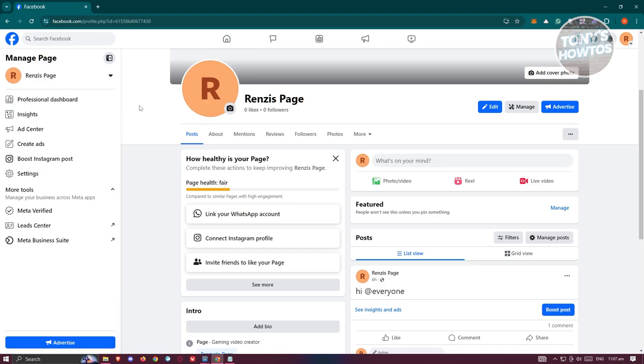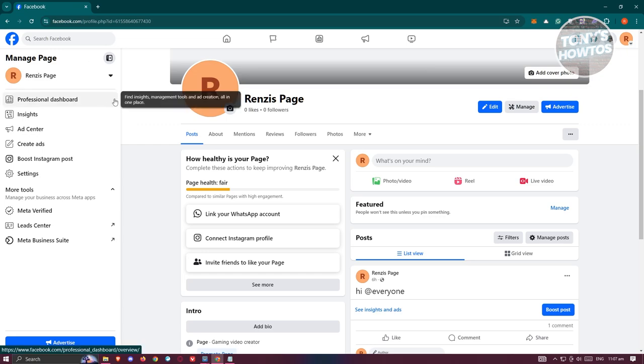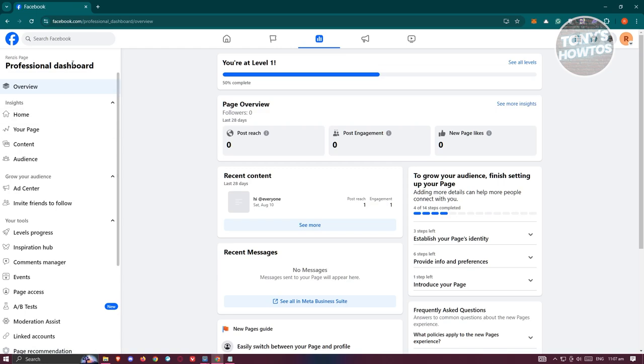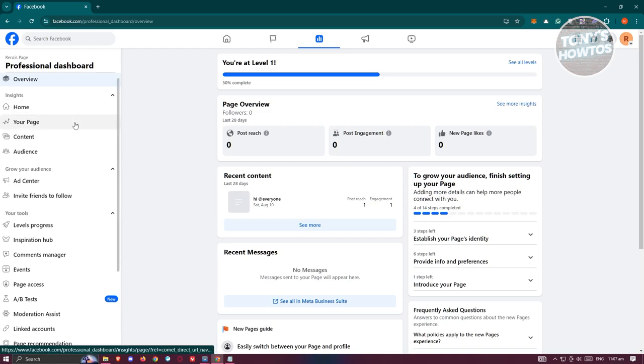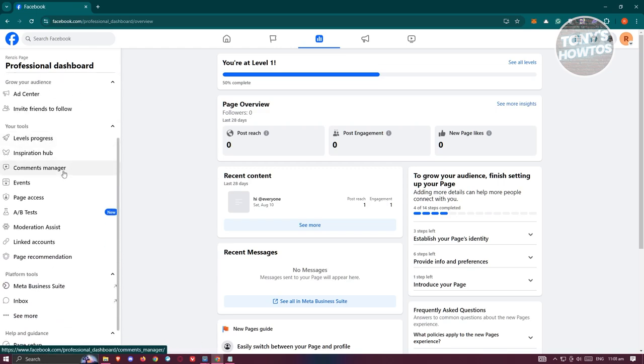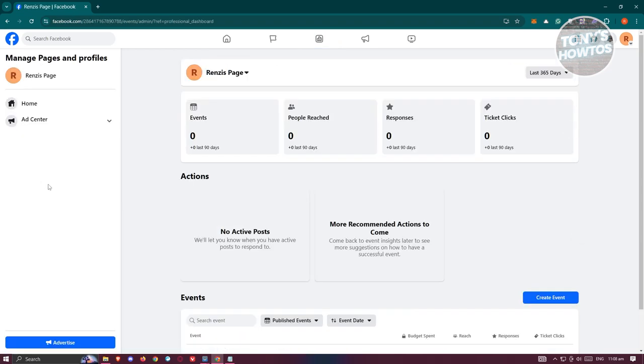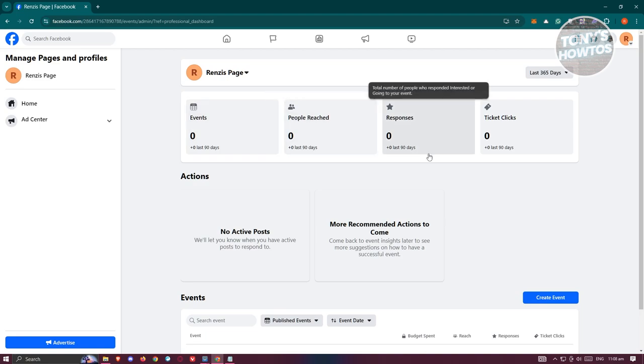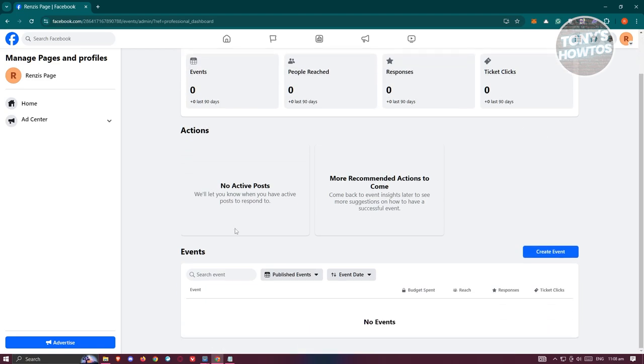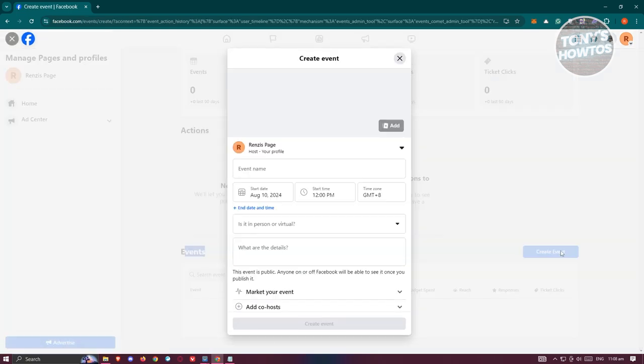Now what we need to do is go to the left panel here, which is the manage page option or drawer. Let's click on professional dashboard and under here, we need to go to the left panel again and just scroll down a bit and look for the events section. Now once you click on it, you'll have the following events that you have: the events, people, reach, responses, and ticket clicks. But in this case, just scroll down a bit and you have the event section. So let's click on create event at the right side here.